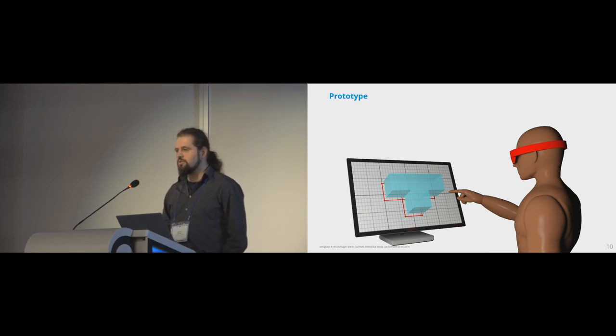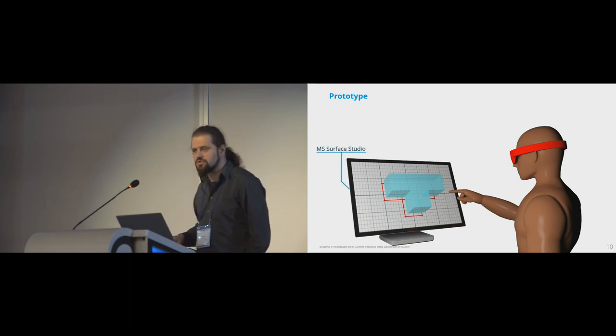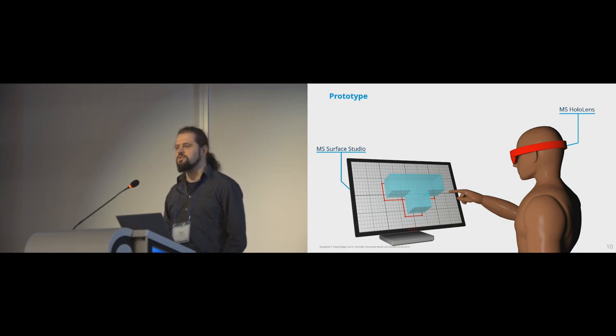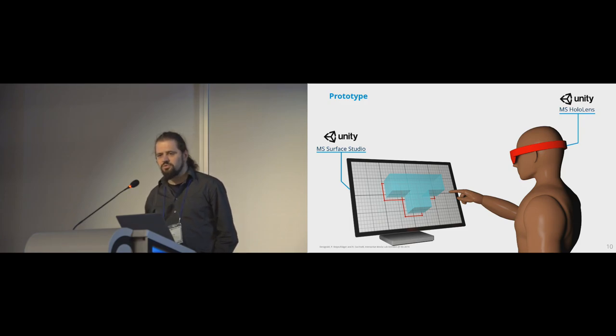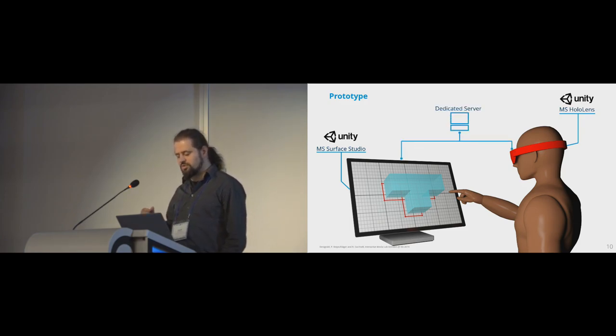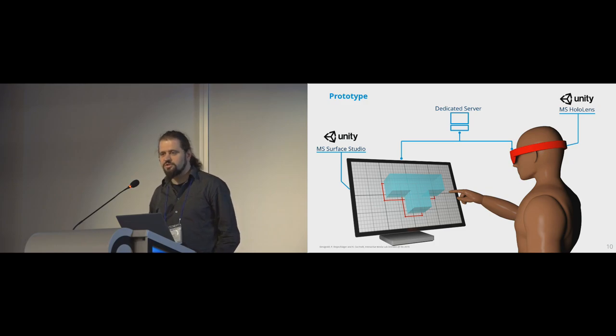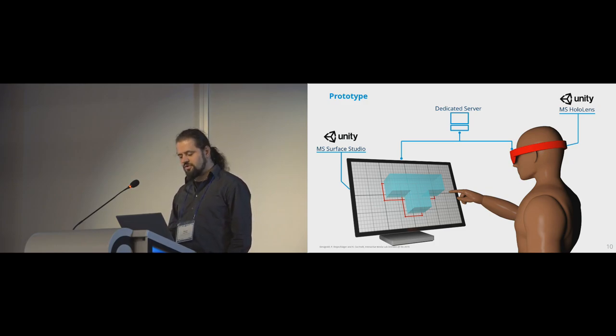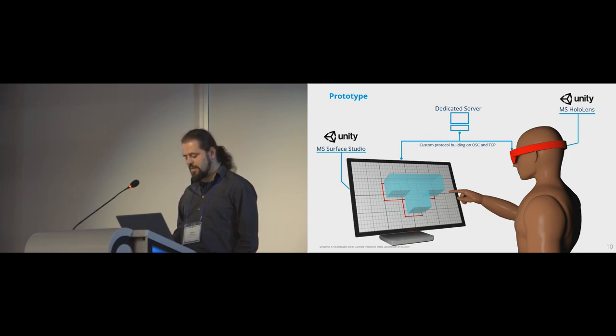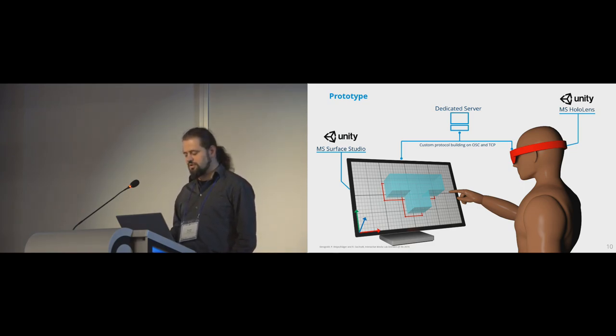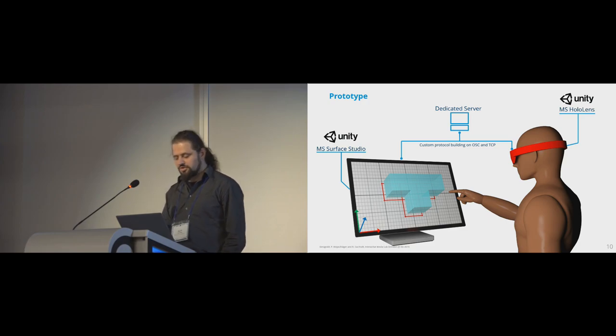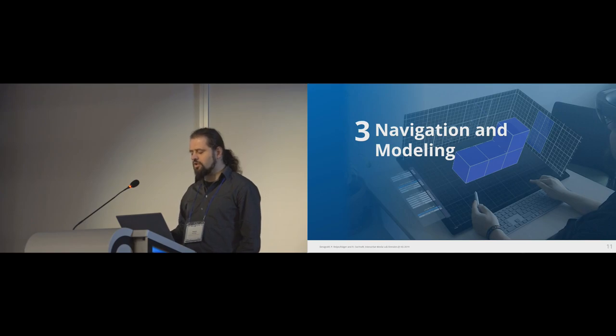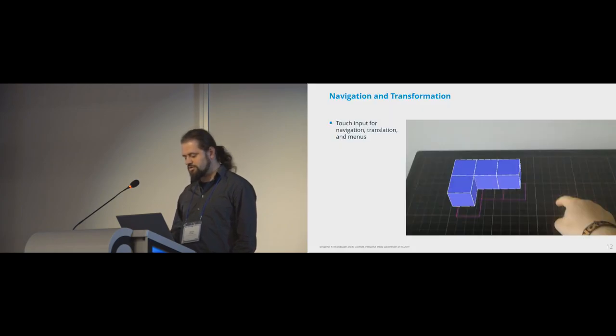We implemented our concepts in a prototype, of course, which you will see in the following slides. We use Microsoft Surface Studio as the interactive surface and a Microsoft HoloLens as the head-mounted AR display. And both devices run Unity, which we also implemented our prototype in, and for communication and for synchronization of the two applications, we implemented a dedicated client-server structure, which uses a custom protocol, which is based on open sound control and TCP. And also to synchronize the coordinate systems, we place a root anchor for the AR content at the bottom left corner of the display. So if you have any further questions regarding our prototype, I will gladly answer them later on. But now I would like to get back to our concepts by giving you a quick overview of our navigation and modeling techniques.